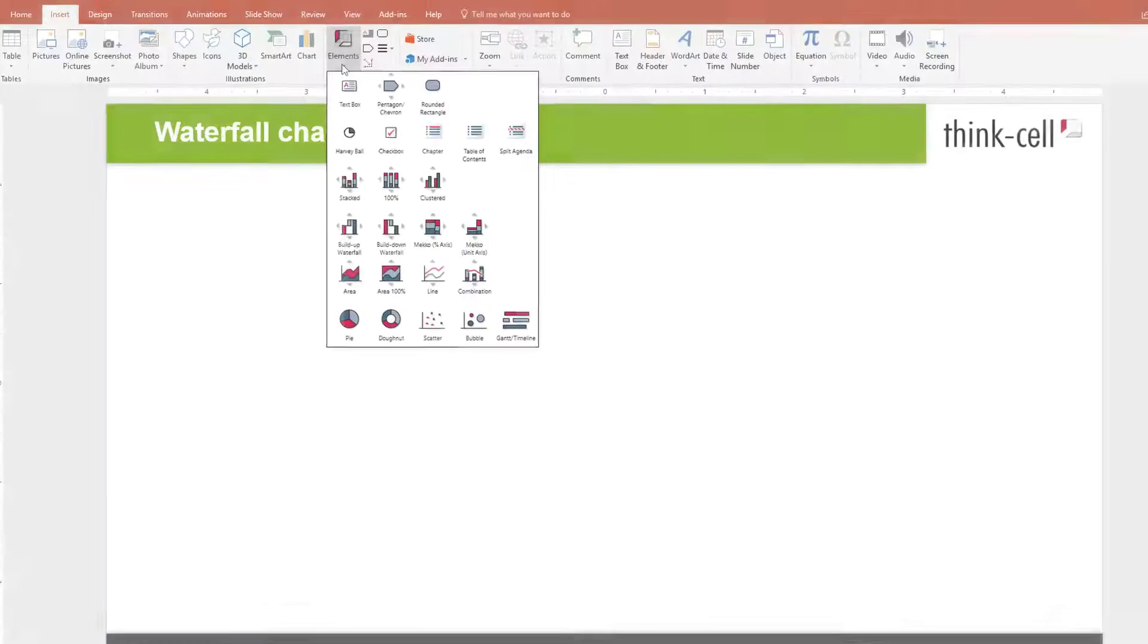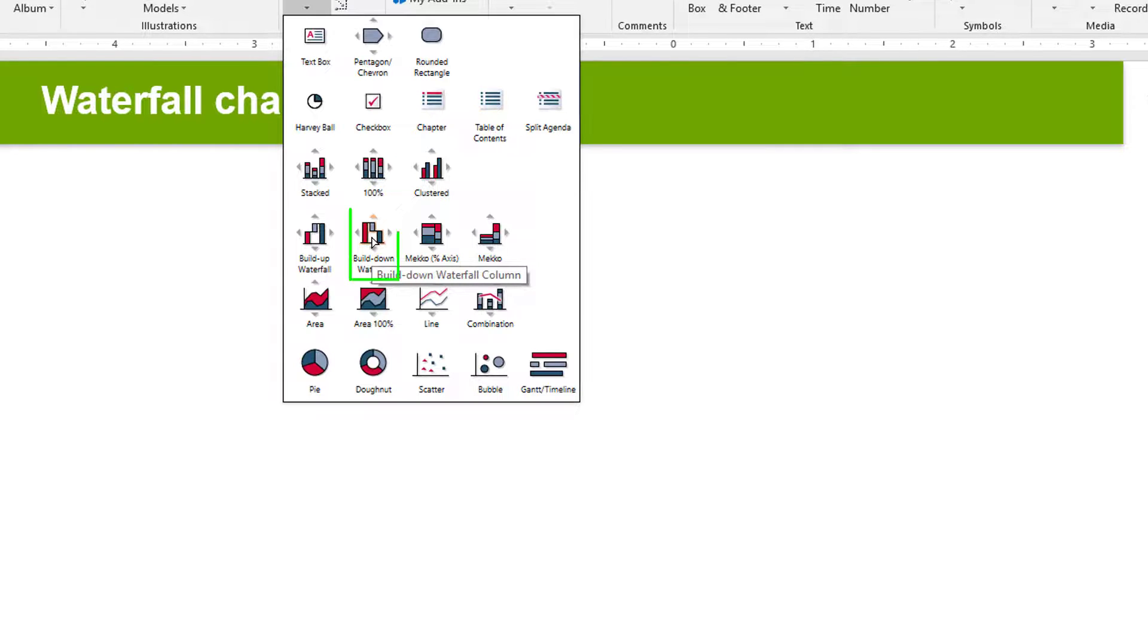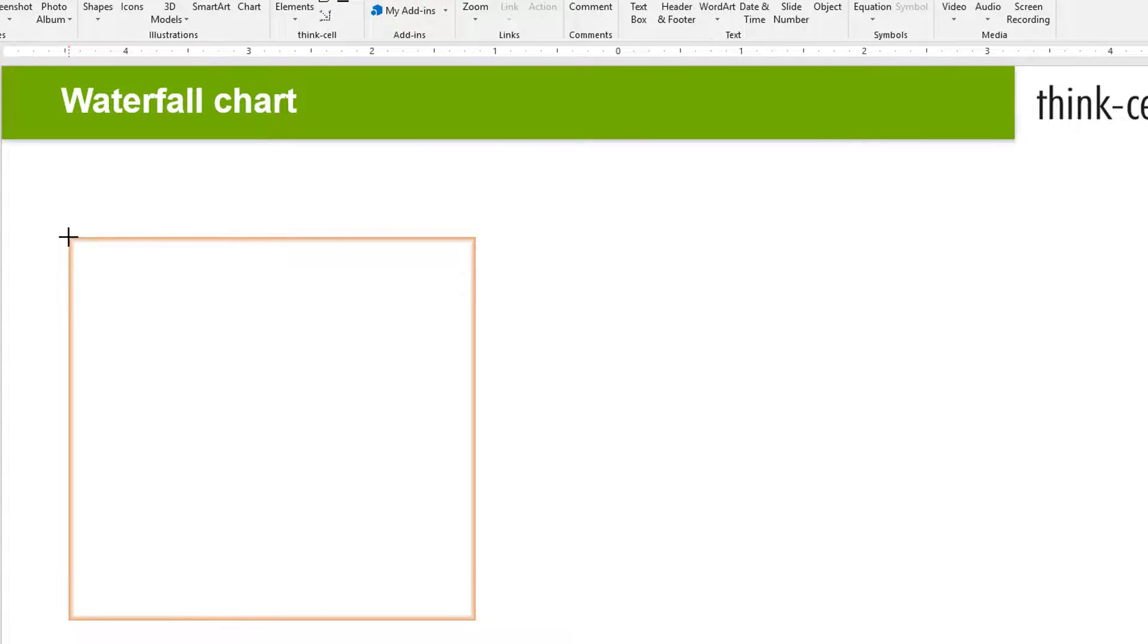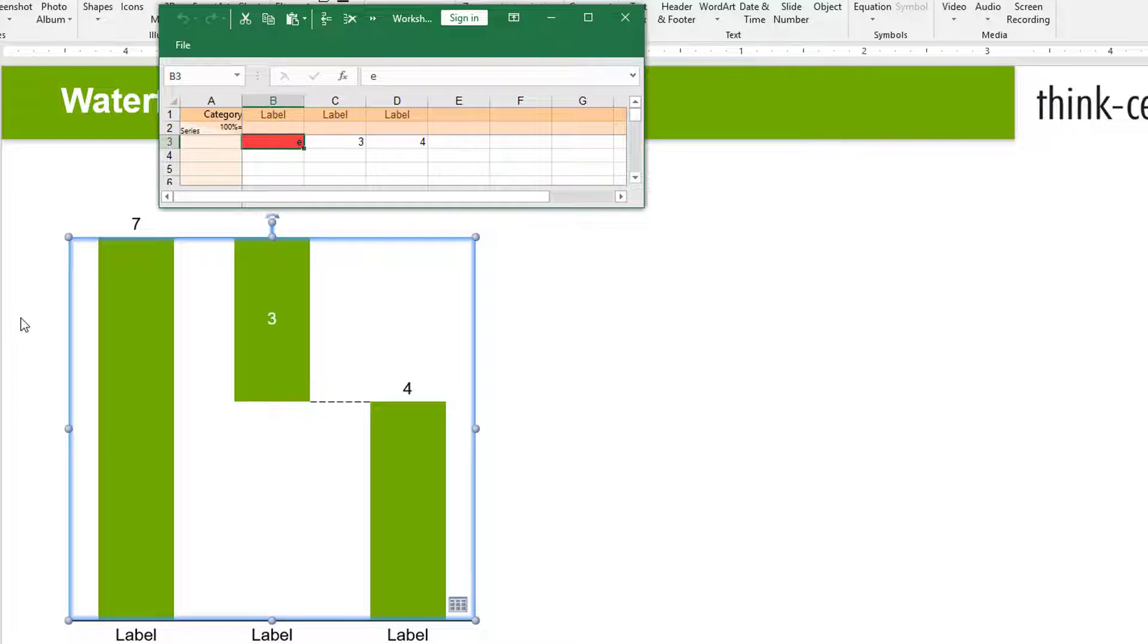Now let's insert a Build Down Waterfall from the Elements menu. It works similarly to the Build Up Waterfall you've just seen, with one basic difference. The datasheet will have an E in the first column and thus show the total on the very left of the chart.